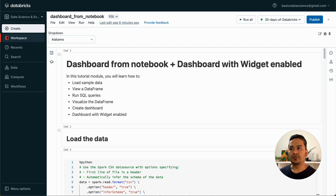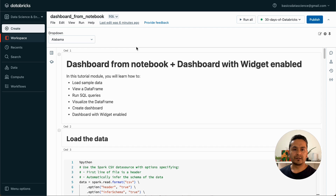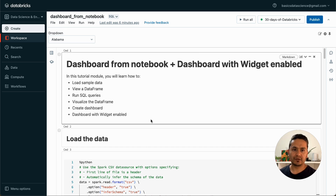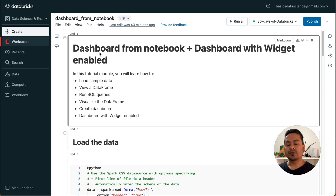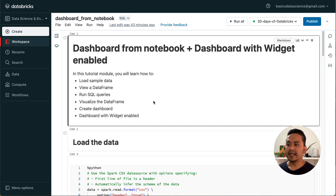By the end of this video you can create a good-looking dashboard out of a Databricks notebook. As soon as you finish coding you can just create a dashboard out of it so that you can present it to your colleagues. What we will be going through is: first we will load the sample data, then view a dataframe, run SQL queries, visualize the dataframe, and create the dashboard. We also have dashboard with widget enabled.